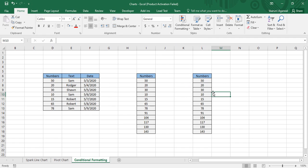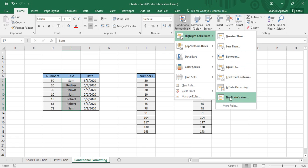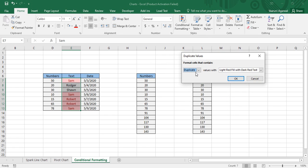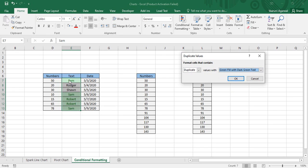The next thing is Duplicate Values. In this textual data, Sam and Robert have been repeated multiple times. To highlight duplicates, go to Conditional Formatting → Highlight Cells Rules → Duplicate Values. By default, Duplicate is selected with a formatting applied. Sam occurs three times and Robert occurs two times — both are formatted. If you want to show unique values instead, just drop down and select Unique; Roger and Sean are the unique values.